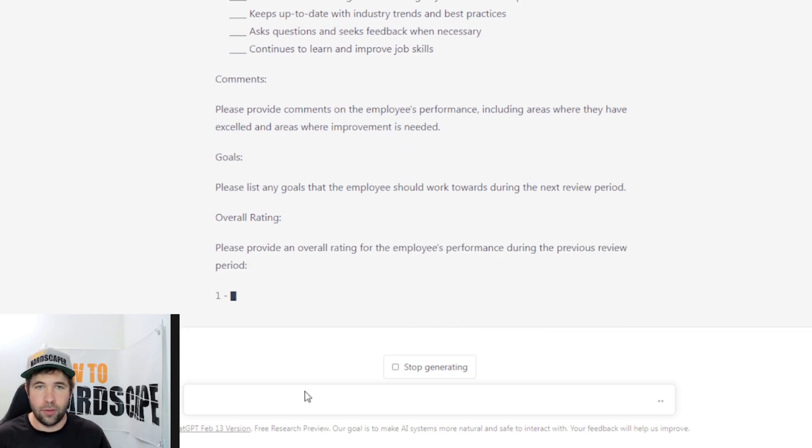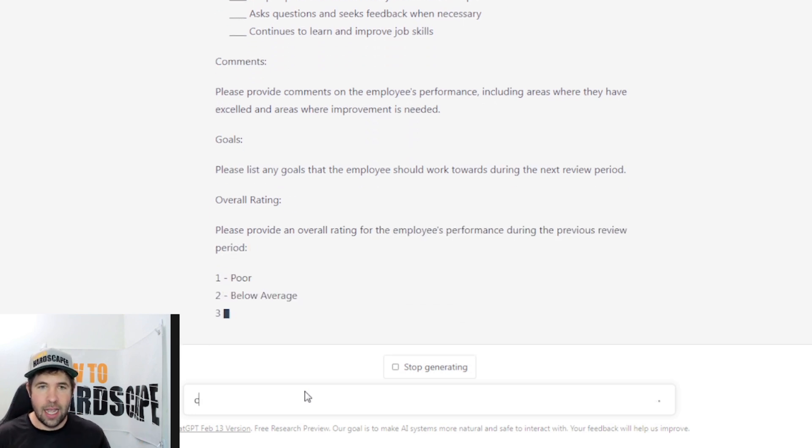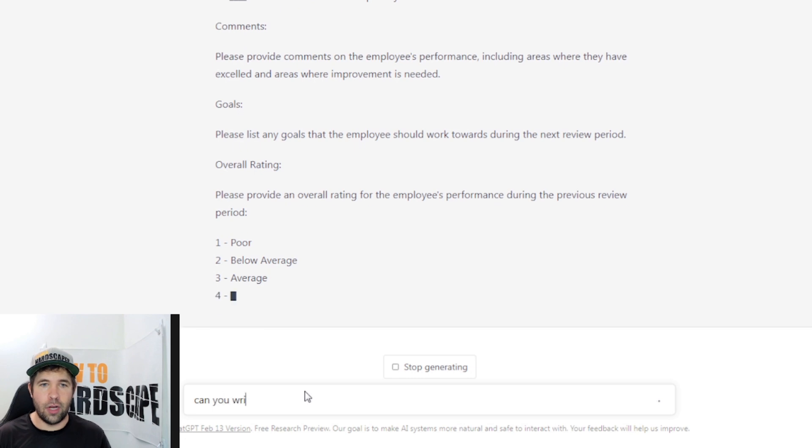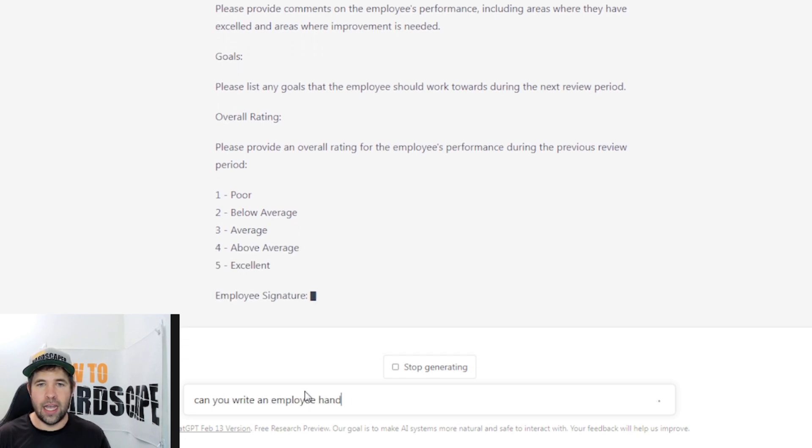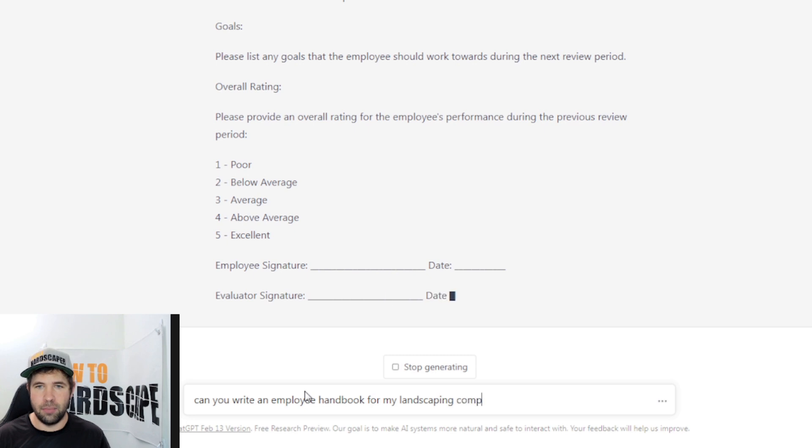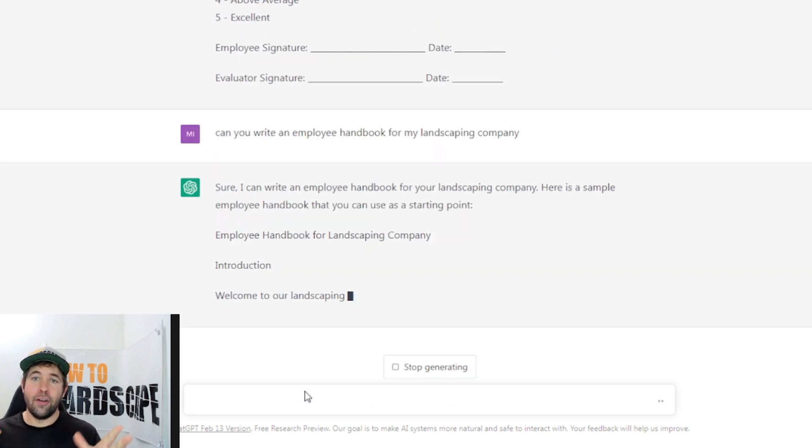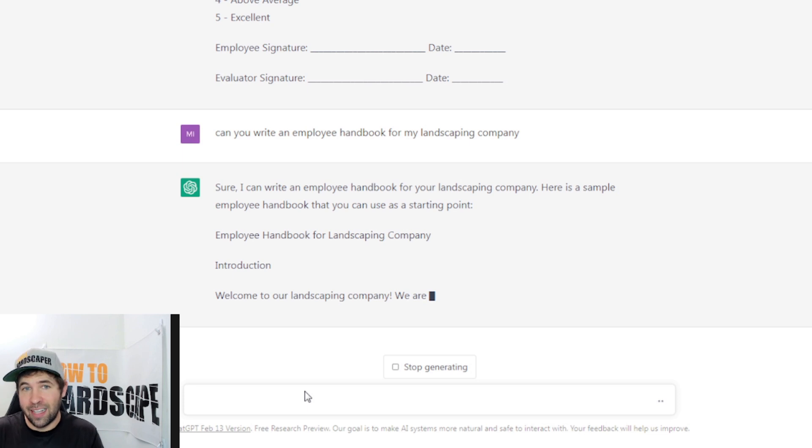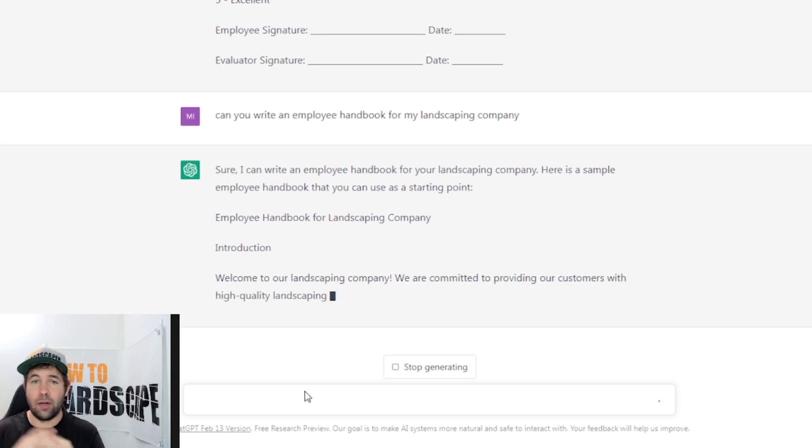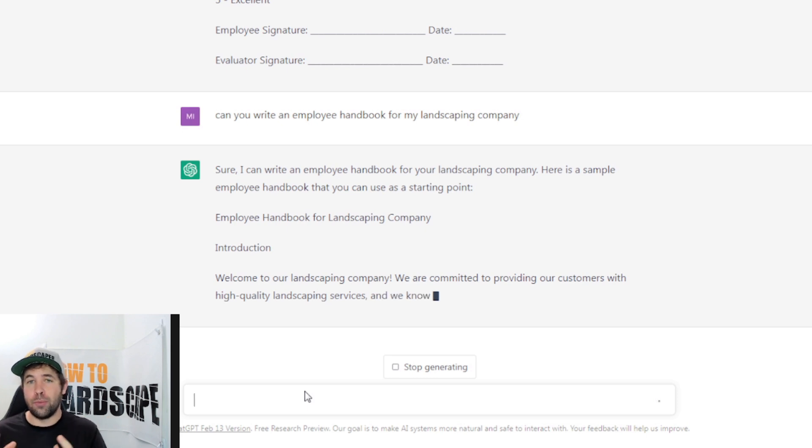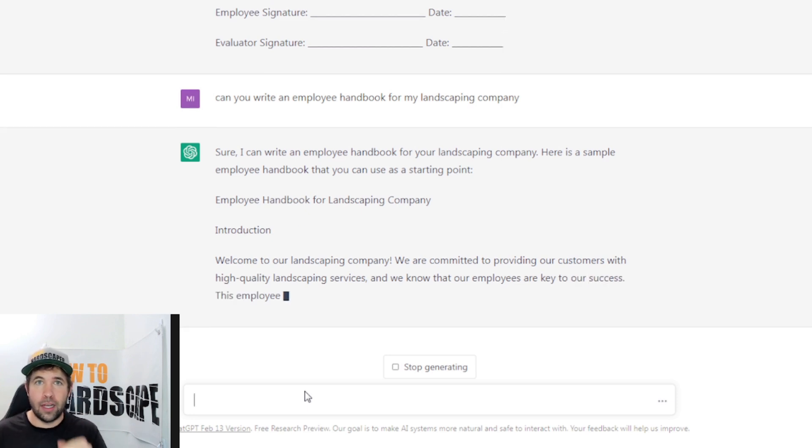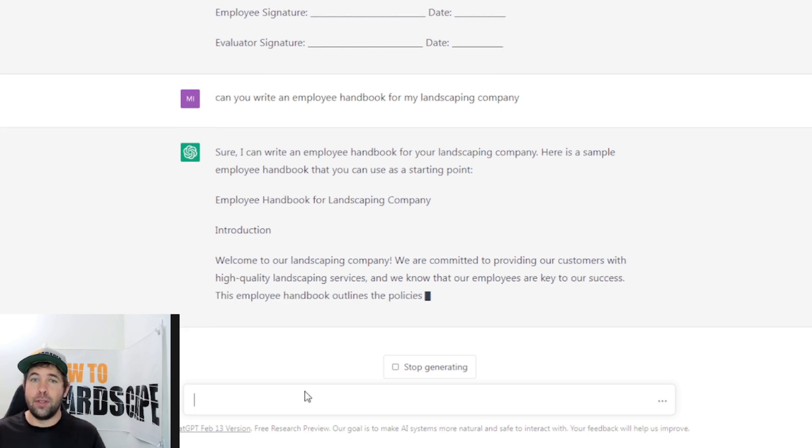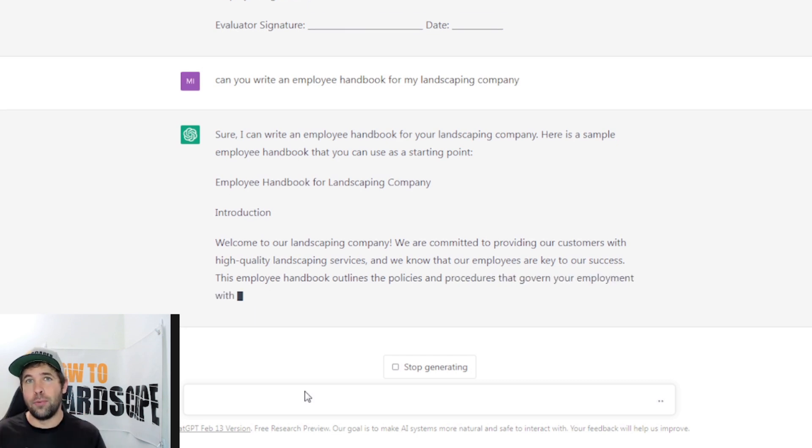What about an employee handbook? Since we're on employees already, can you write an employee handbook for my landscaping company? And here it goes. It even mentions, here's a sample employee handbook that you can use as a starting point. And this is what I recommend with this tool. Just use this as a starting point. It saves you an enormous amount of time with having to type this up by yourself or employing somebody to type this up or purchasing these resources elsewhere. But at least you get a starting point with ChatGPT, which you can edit, you can add onto, you can delete, whatever that might look like. It's a free resource to use.